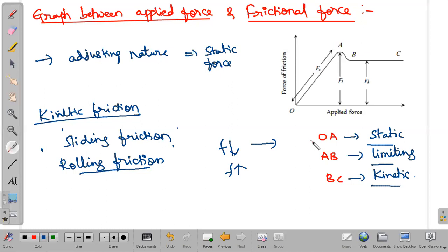Friction should not be very high, and it should not be very low. Some people polish their marble floors many times, making them very smooth. It looks nice, but if some water falls on it, we will slip and fall. That also comes under disadvantages of friction. Similarly, working on sand is very difficult — friction is very high there and we cannot work properly.